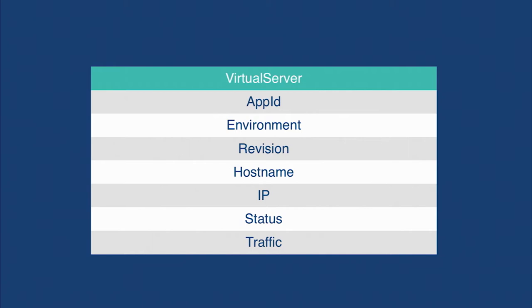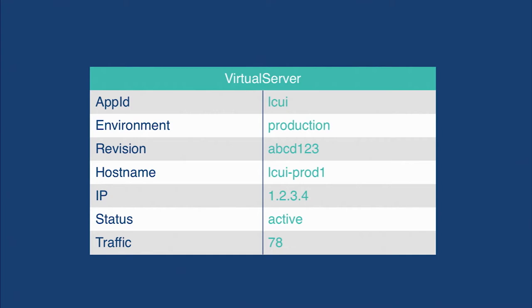Now we have app instance information and load balancer server information. If we then map those two together by their host name, then we can combine all these properties, and we're left with the virtual server node. So now we have app ID, environment, revision, host name, IP status, and traffic. In that example, the yellow node, all the nodes, the app ID would be LCUI. The environment here is production. We can track the exact revision of the app that is deployed on the instance as well as its host name and IP, and we can see that it's active and has 78 open requests that are made to it.